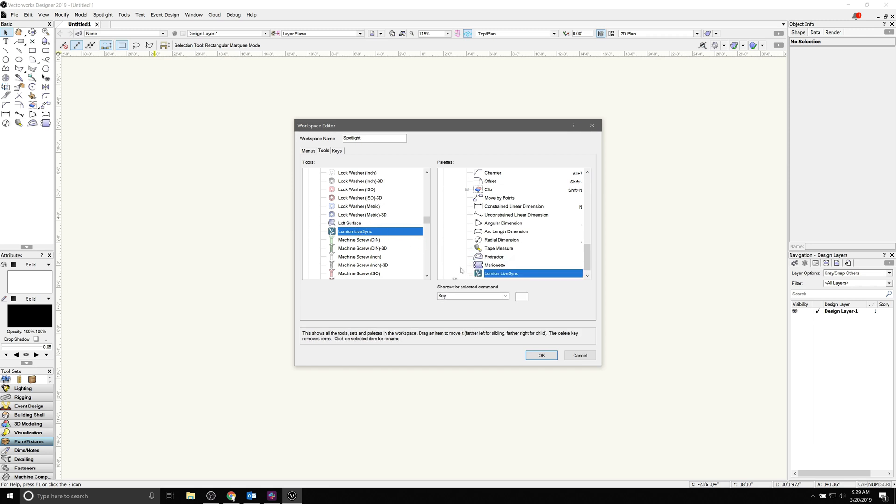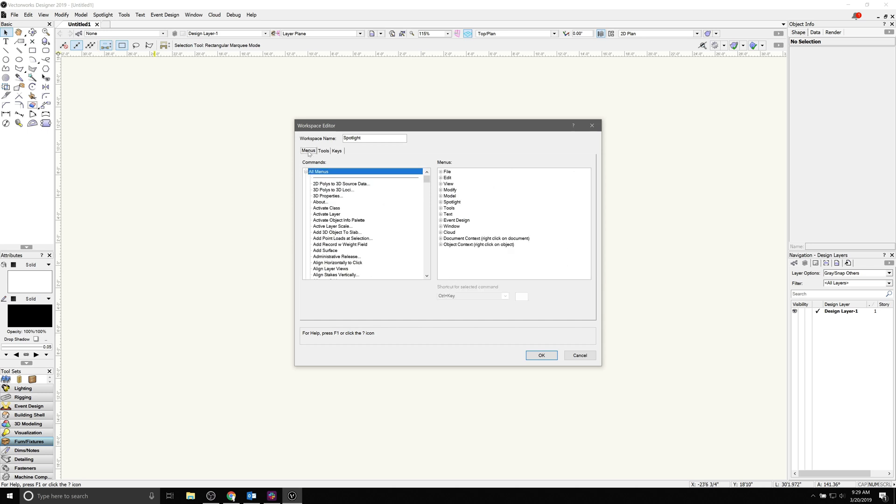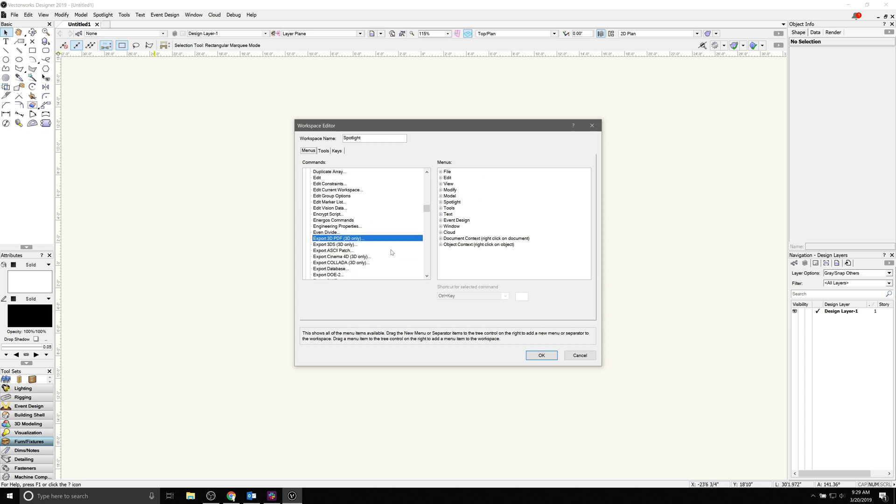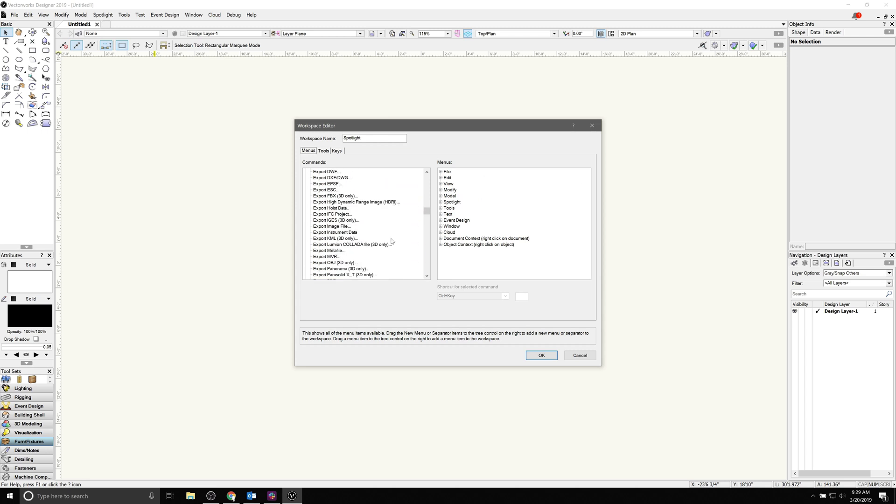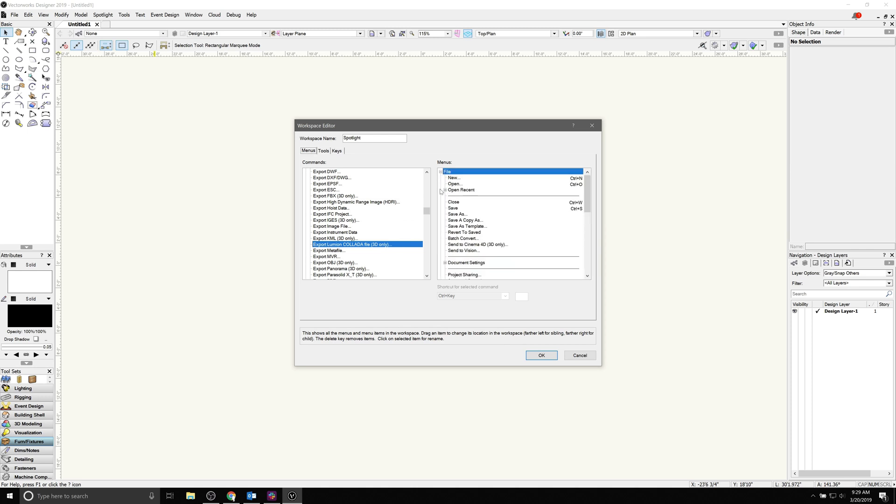For Menus, we'll do the same. Press E to scroll down to the Es for Export, and then we'll find the Export Lumion Collada File option. I personally dropped this into the Export menu next to the Regular Collada option, so that I would remember that there were two different types.